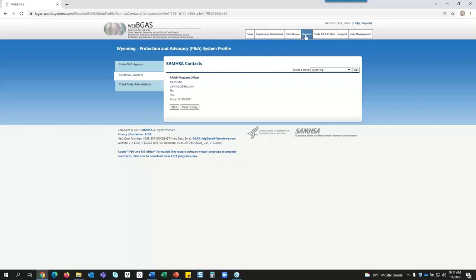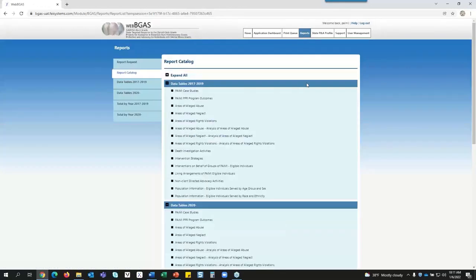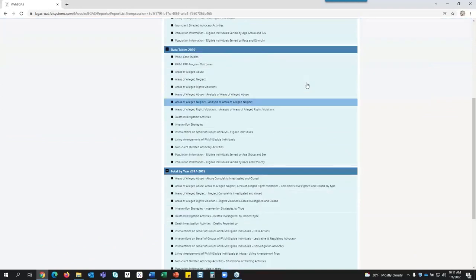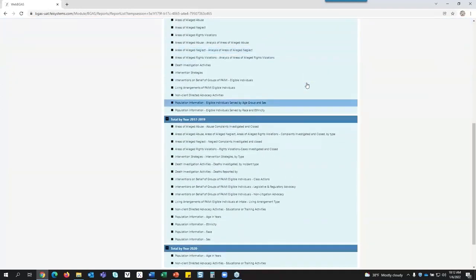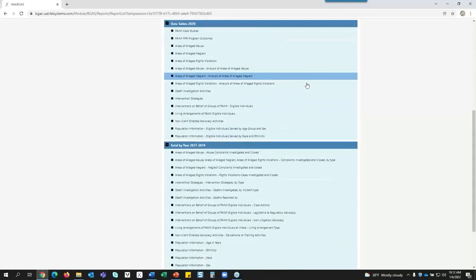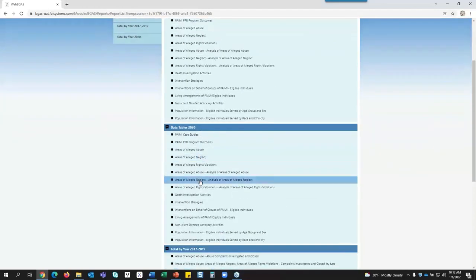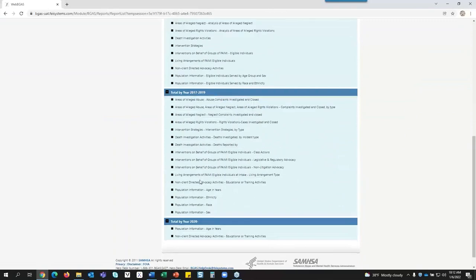We have several reports that have been built based on the PAMI report, and these are here for your use. It is broken down — you'll note we have 2017 to 2019 and then the same tables basically for 2020, because we went in and did a lot of modifications in 2020 and changed the tables, so we had to build new reports.